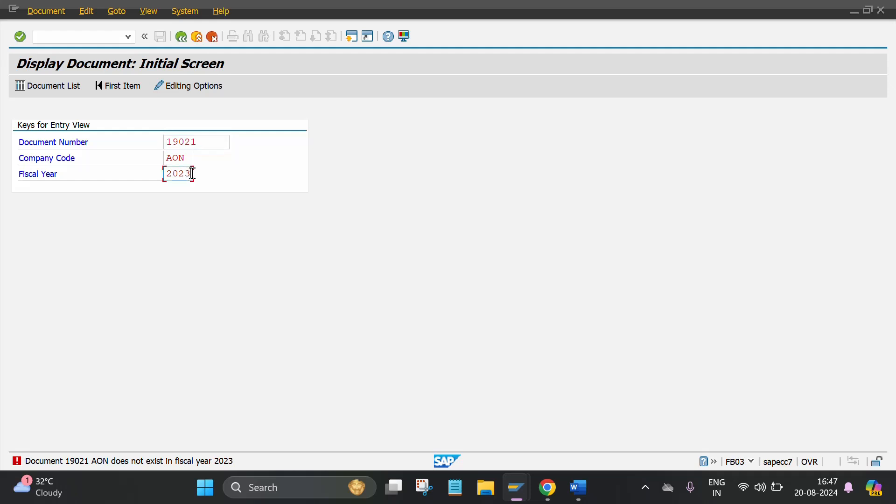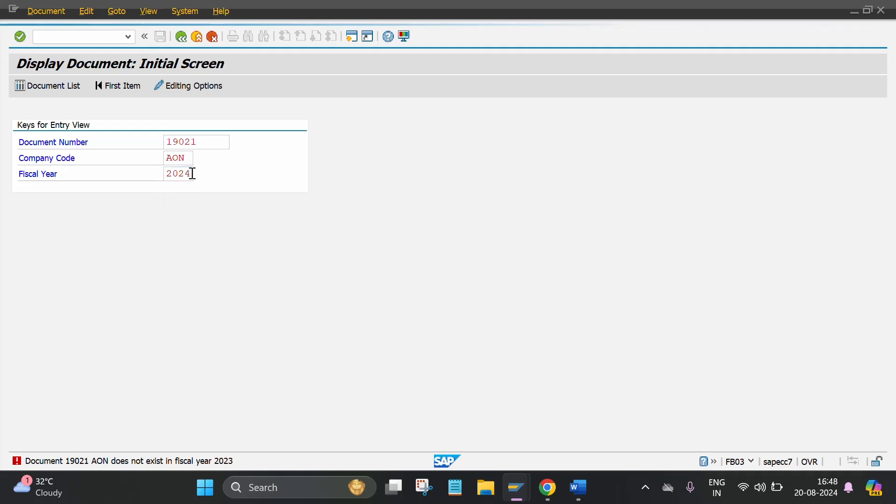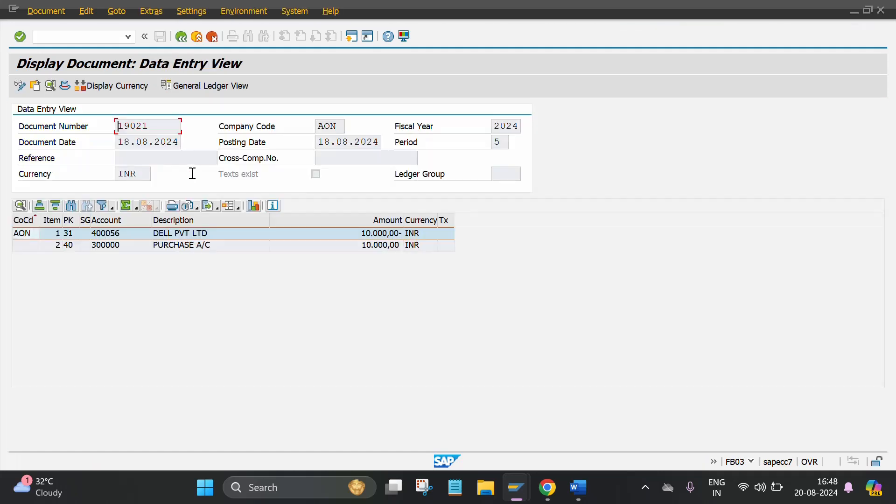I think this document number is not in this fiscal year. Then change the fiscal year. This is the entry which is passed in document date 18082024.